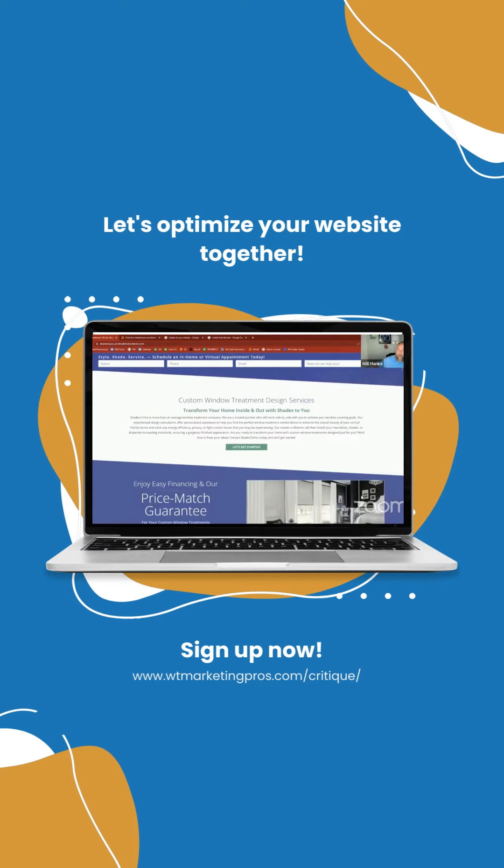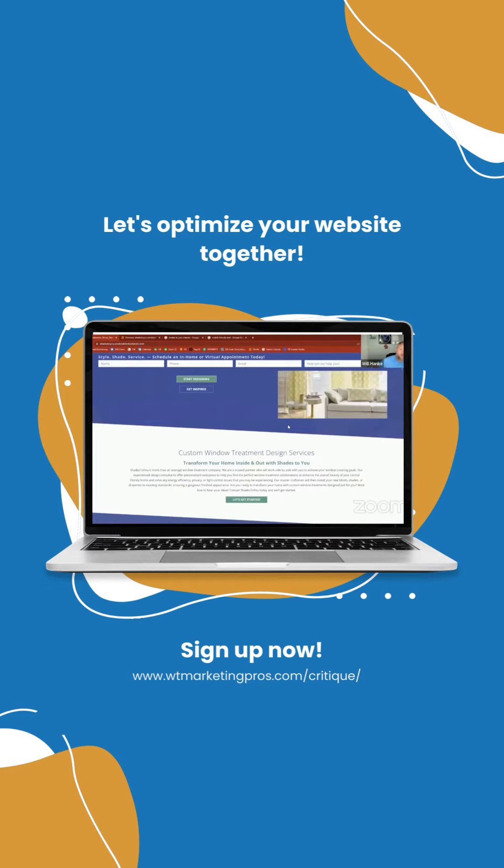This is a site where they don't have the chat widget down here. Highly recommend every site have a chat widget for people that just want to ask those quick questions.